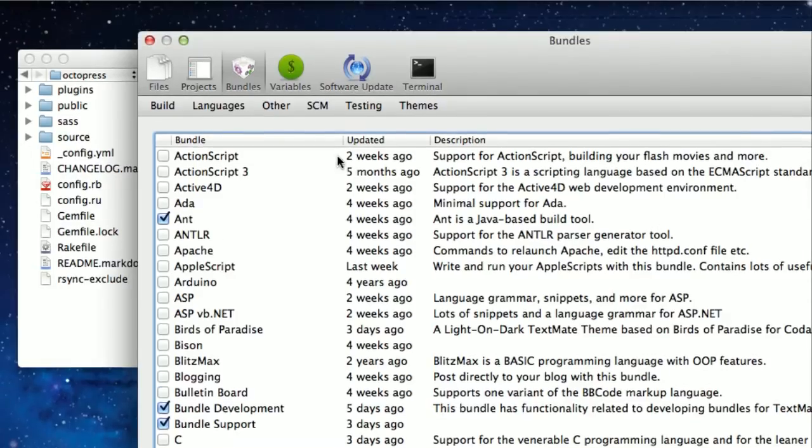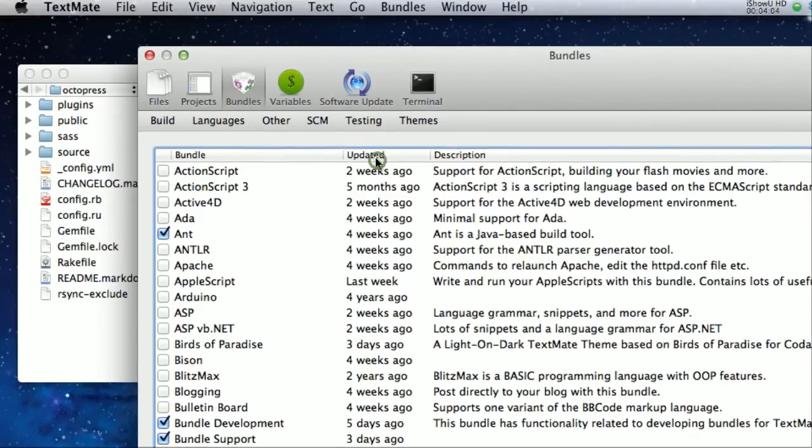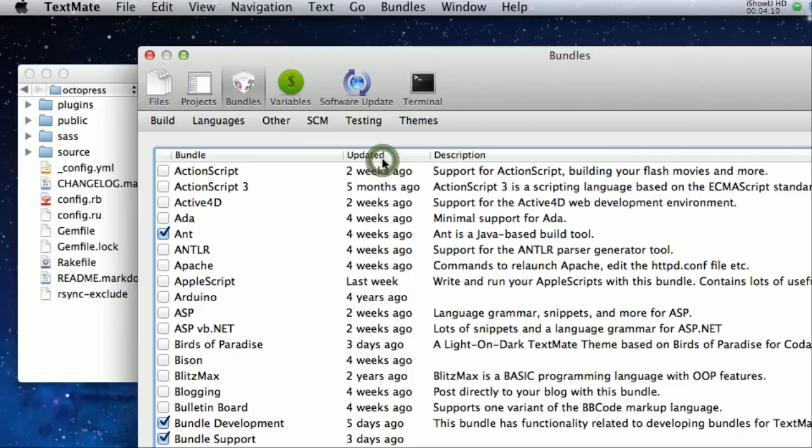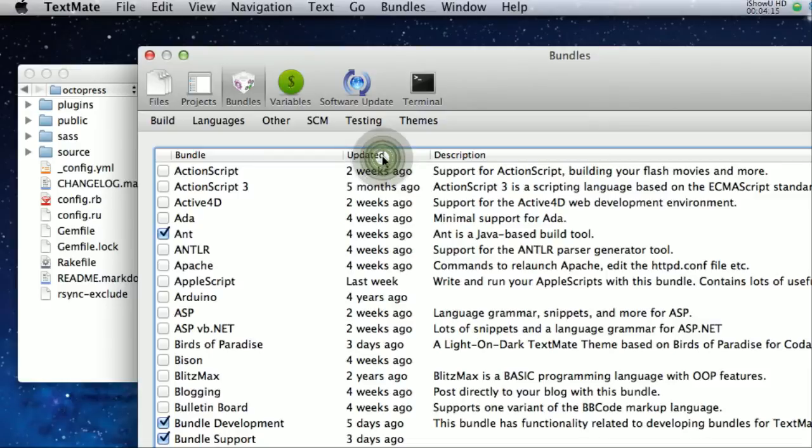So you can sort these columns. Actually, stand corrected. Might be a feature that's coming up. Might be something just not ready yet. But because these are clickable, I would assume that feature will come in where you could sort these.